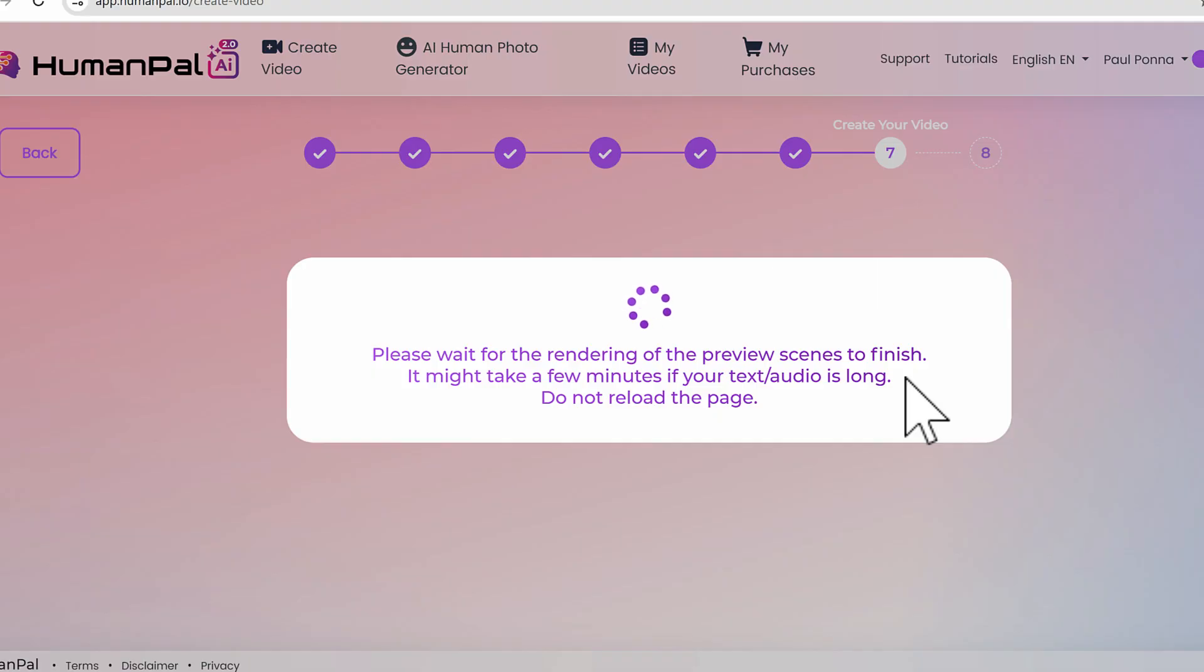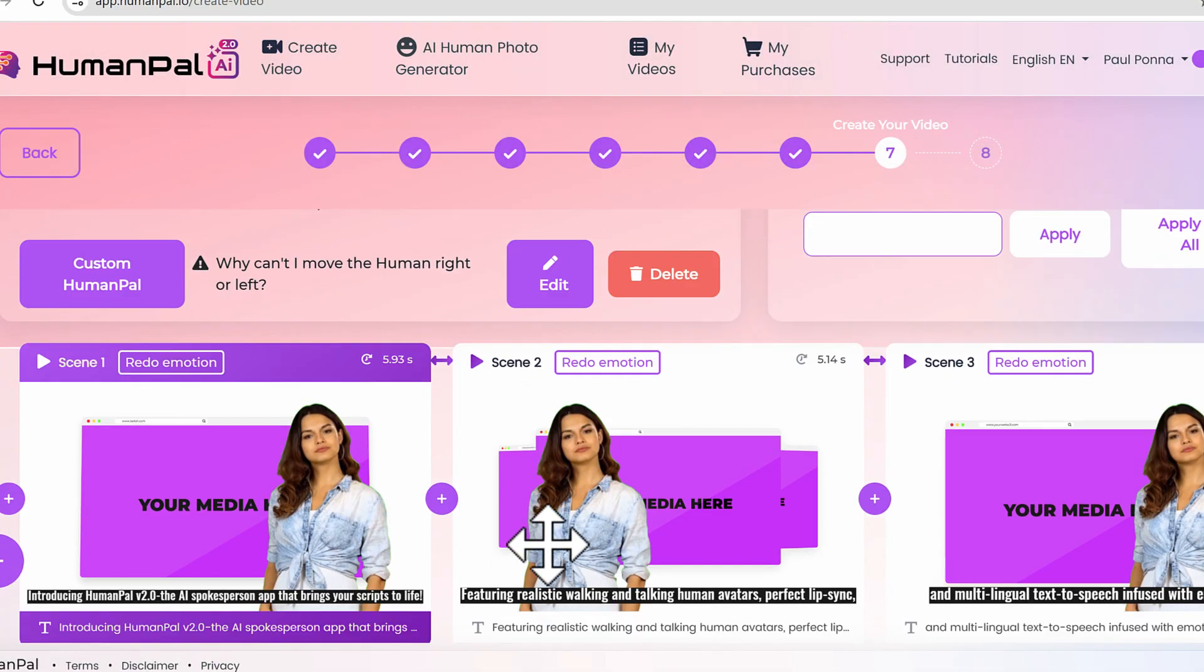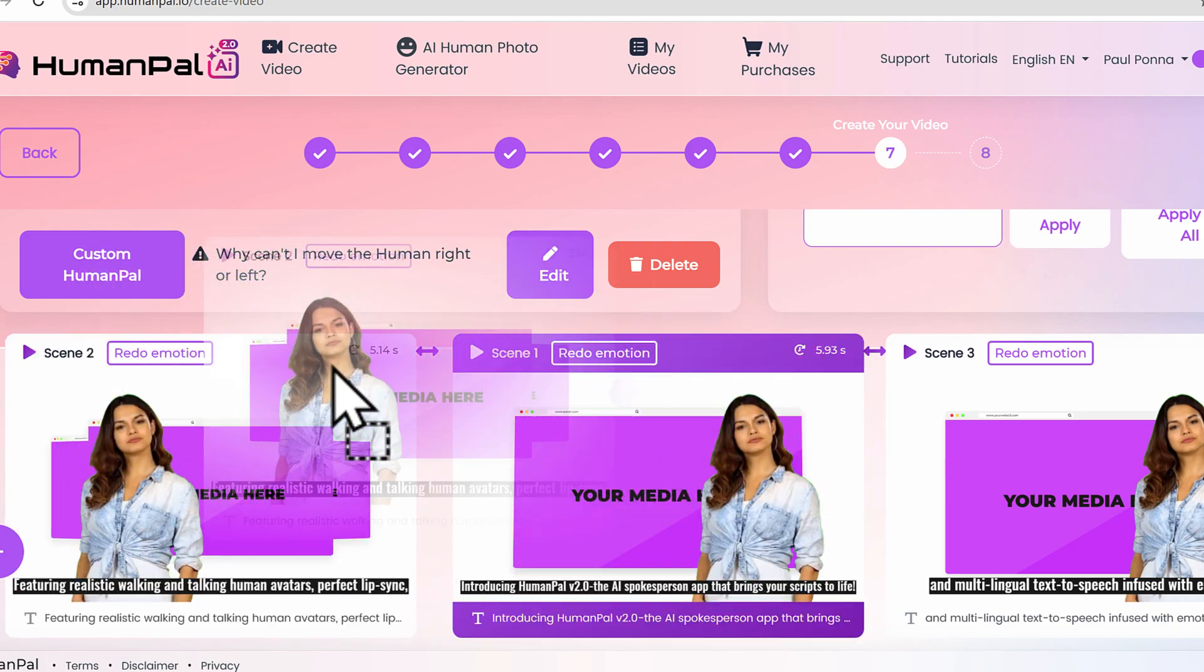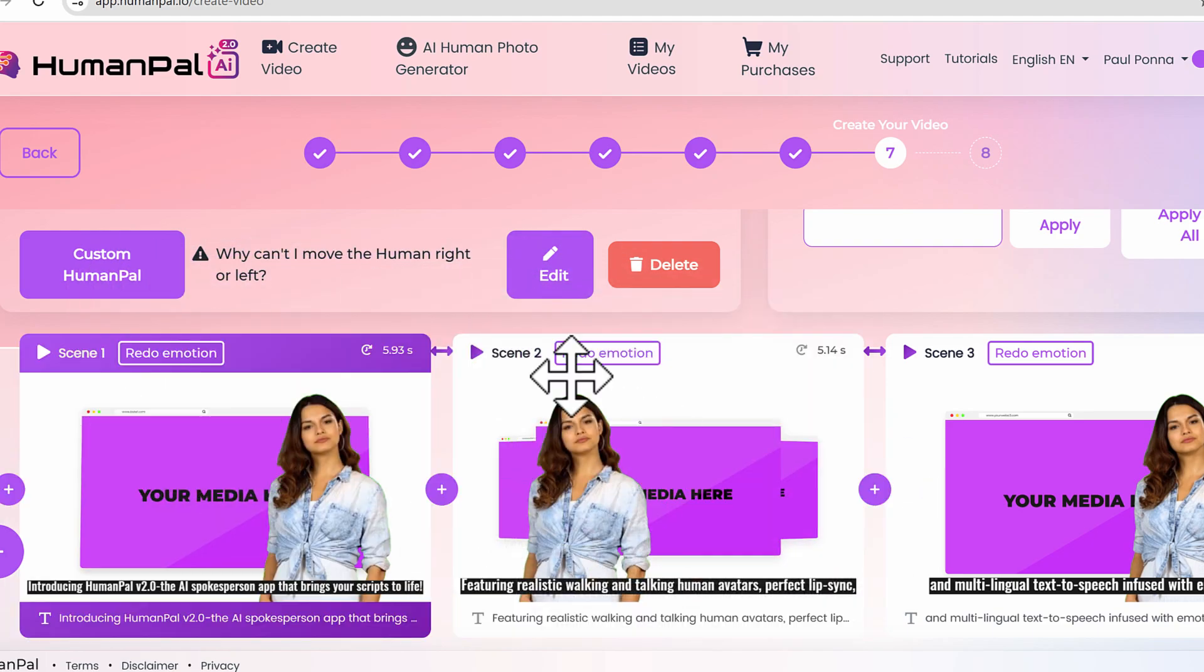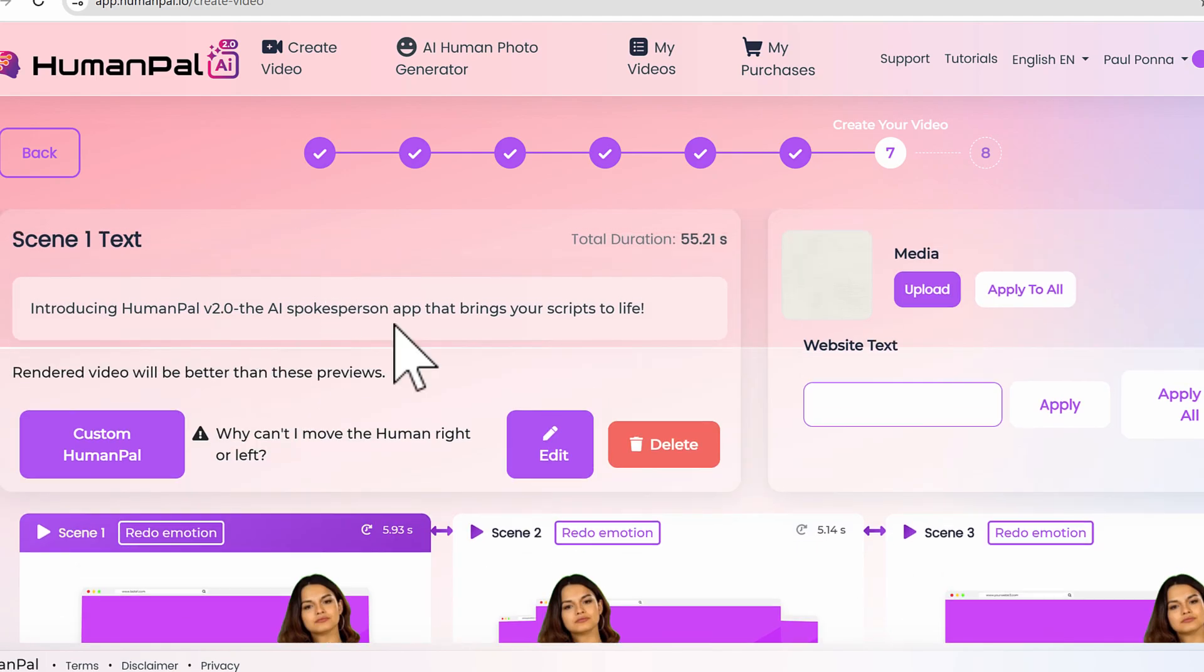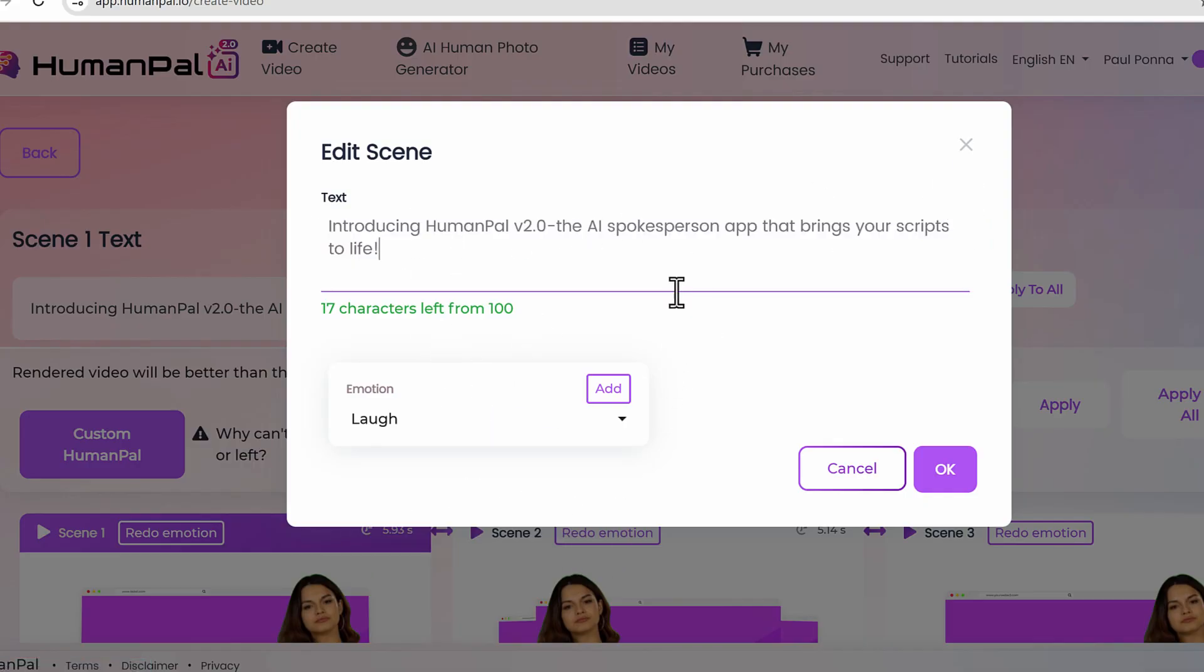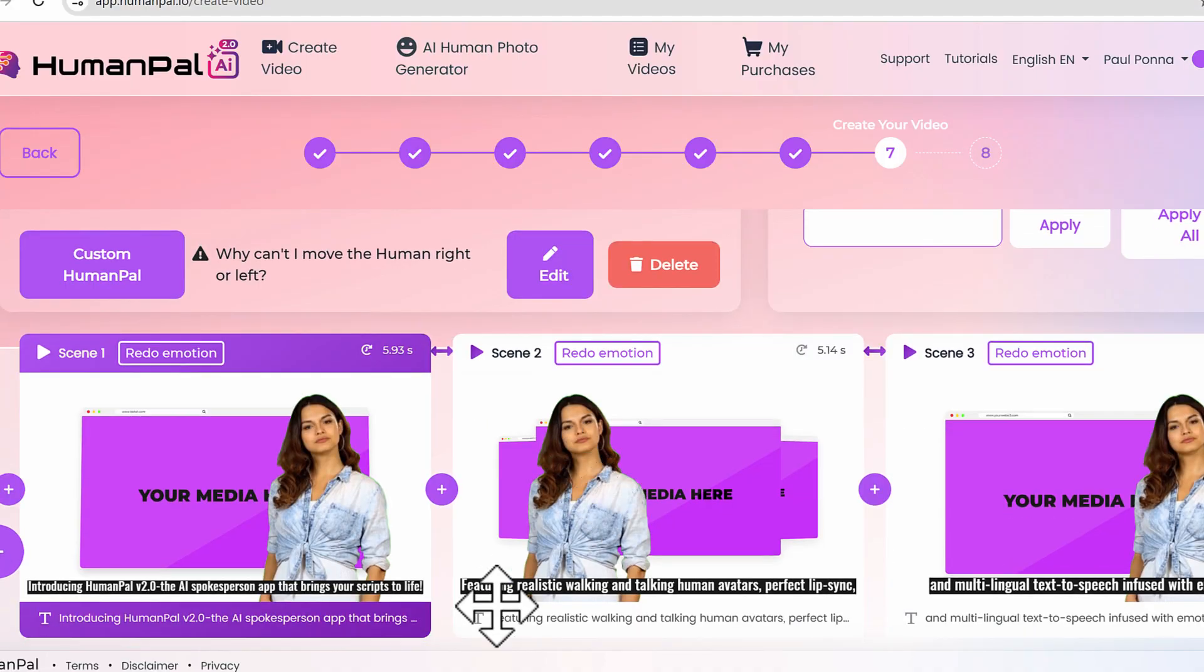Here's where it's going to start creating our scenes. This is where you can actually make some modifications. Let's say I want to make scene one into scene two - I can just drag and drop it and move things around. I can make changes here by clicking on edit and making changes to any part of the text. I can add emotions here one more time.